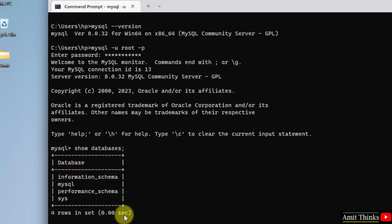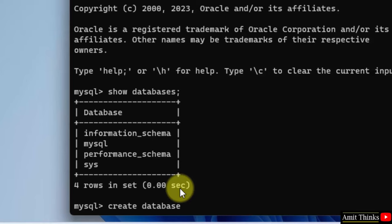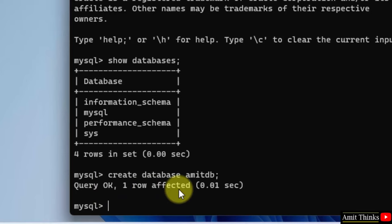Now let us quickly create a database. Type CREATE DATABASE and the database name you want to create. Let's say I want to create AmitDB, and I'll just press semicolon and press Enter. Now our database will get created because it's written Query OK, one row affected.